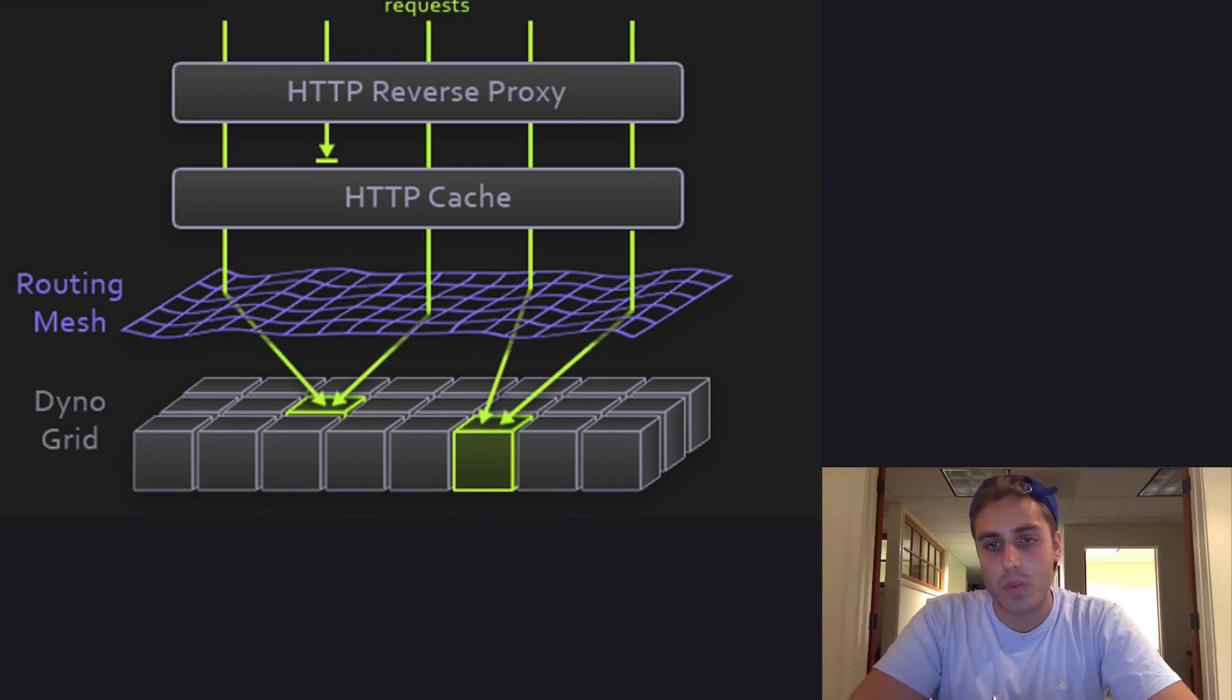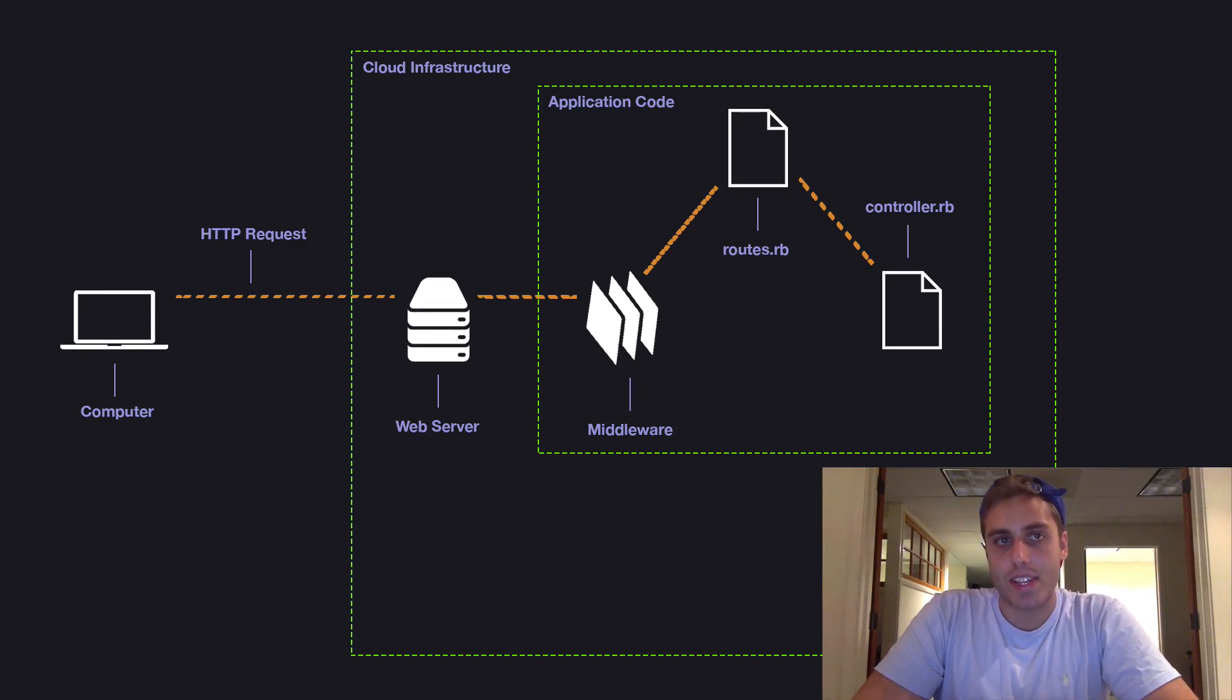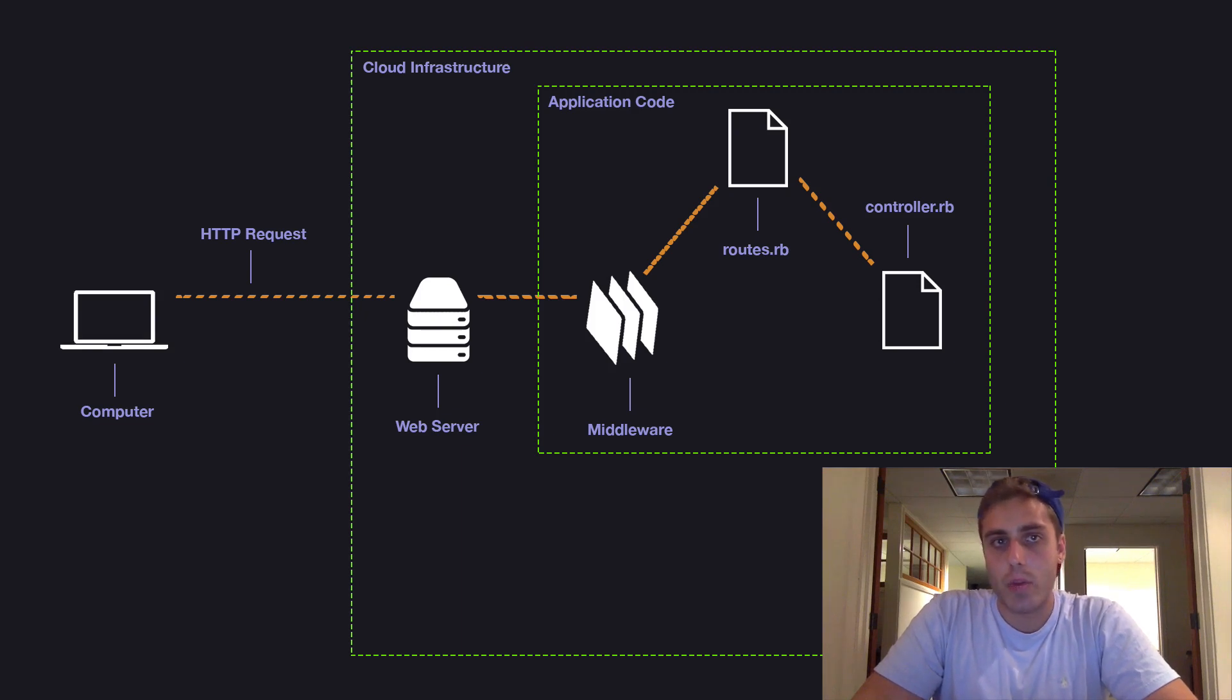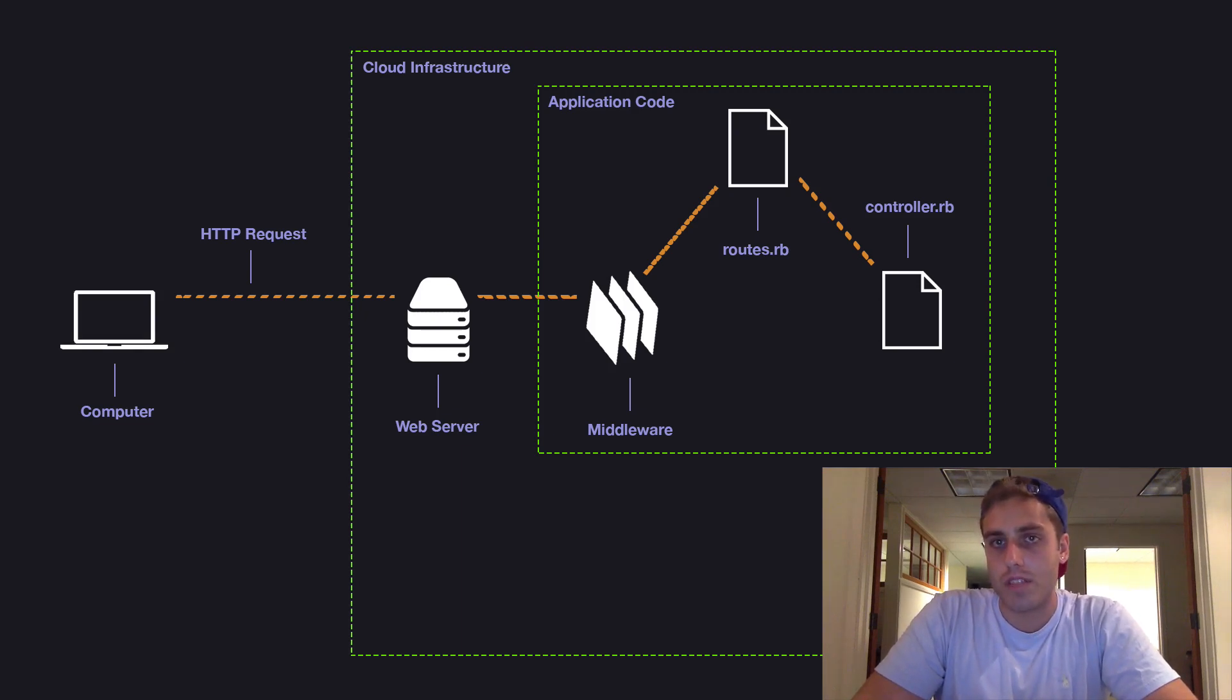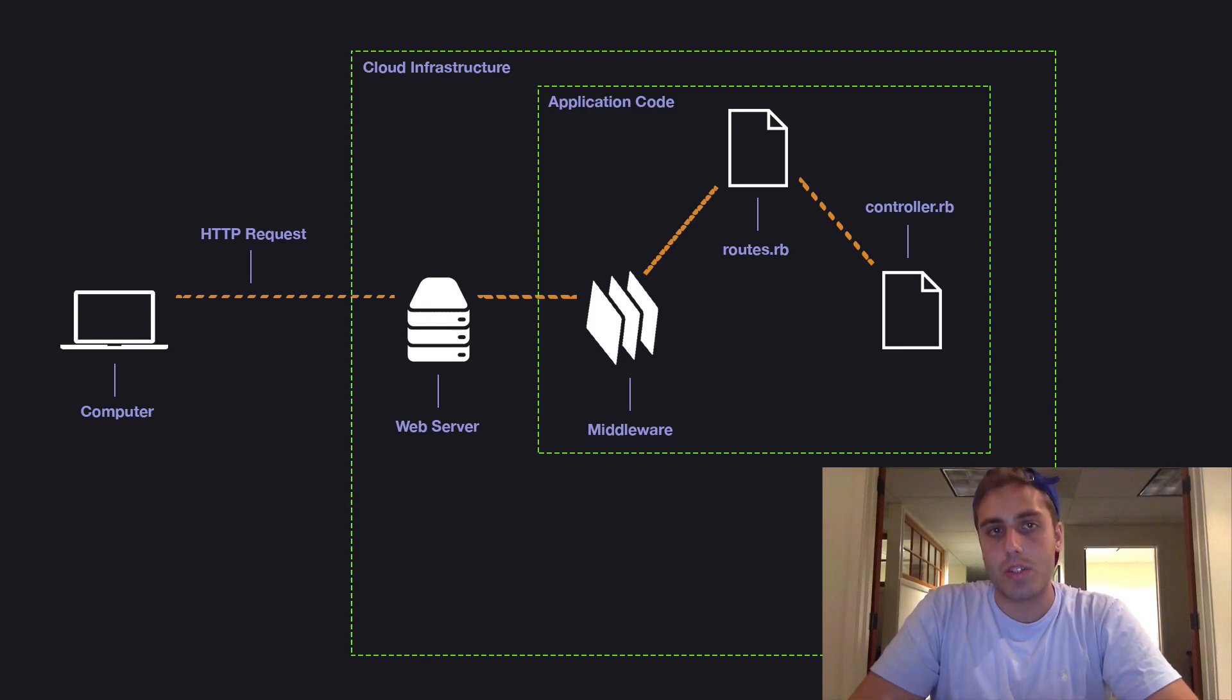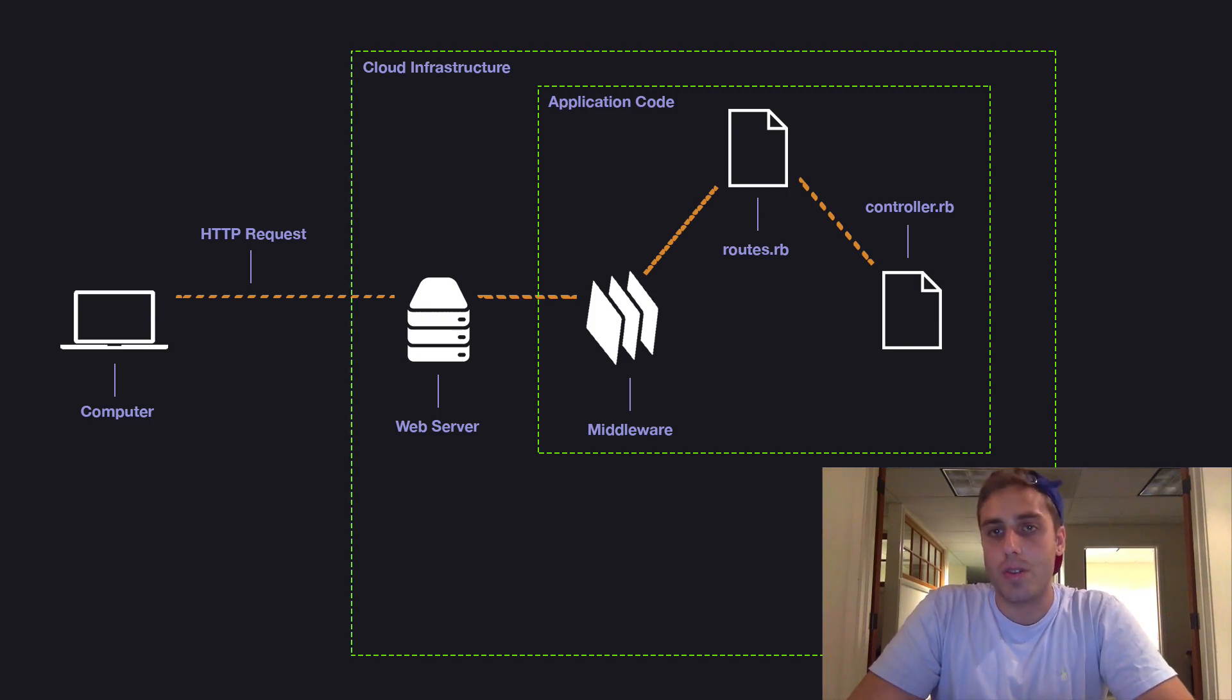So we need to introduce the concept of background processing. Instead of taking 30 seconds to answer the request immediately, we can add the request to a to-do list of sorts, then return immediately to the user with the message: hey, we added your request to a to-do list and we'll get back to you later. And the way this works in practice is with a queue.